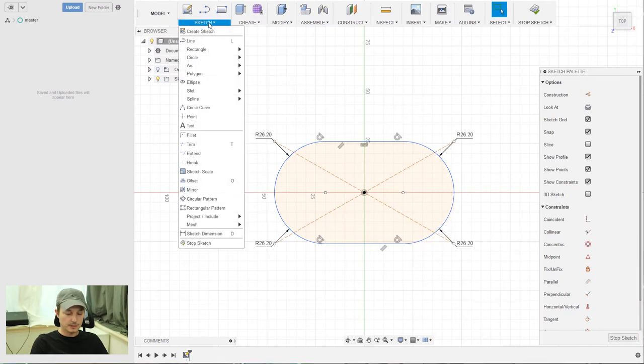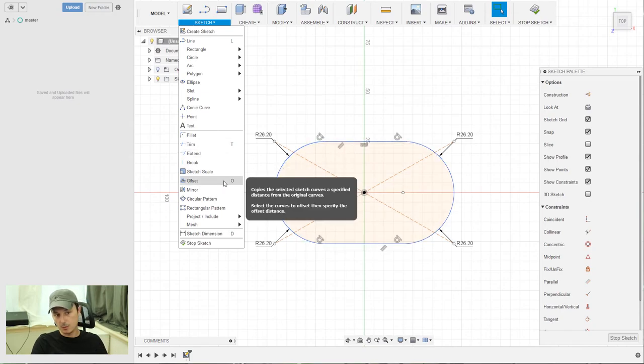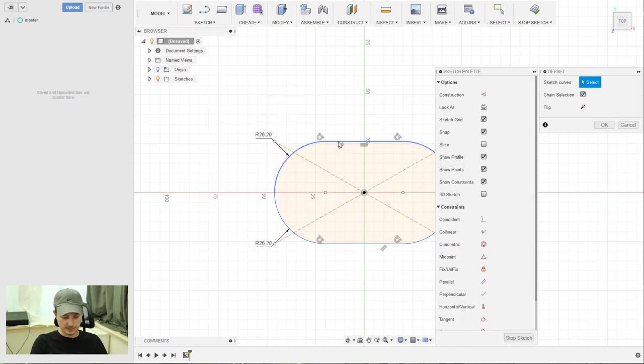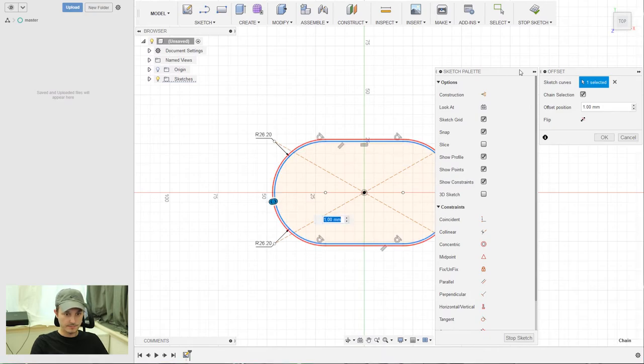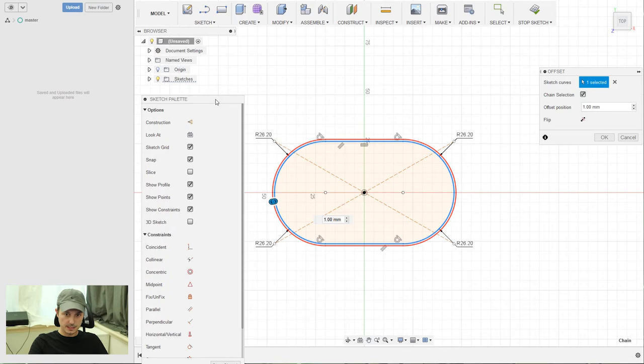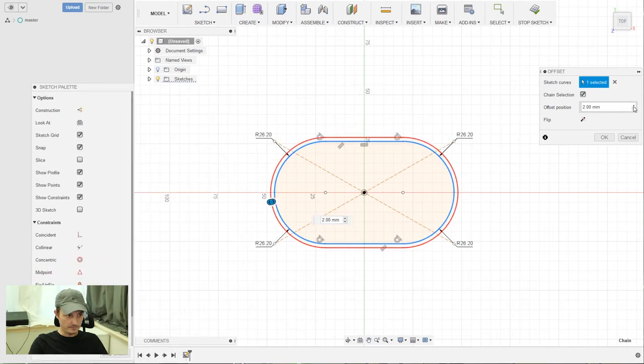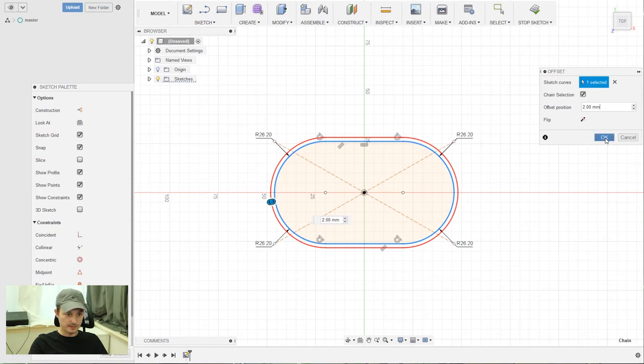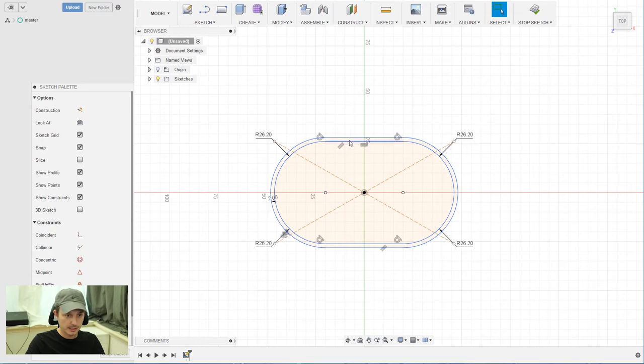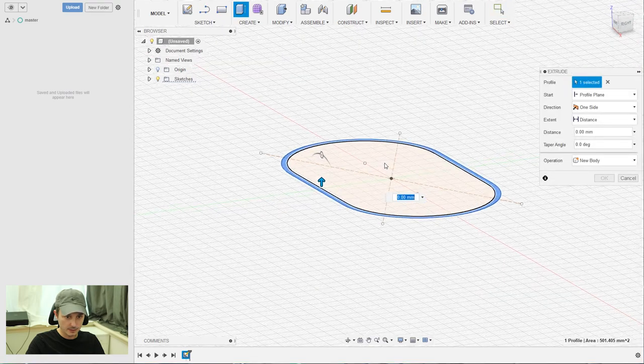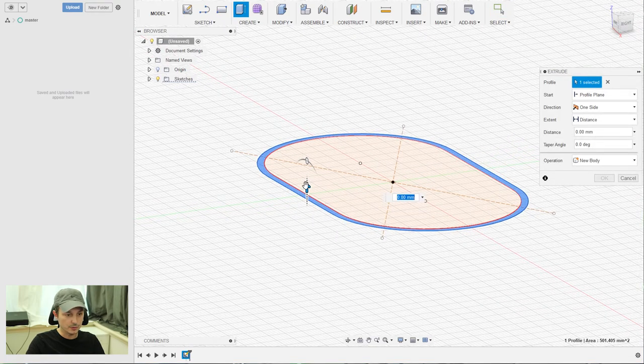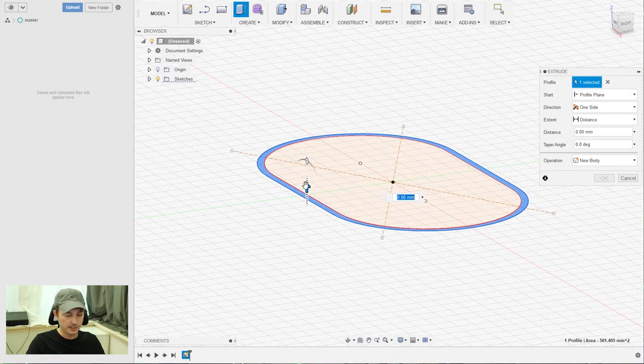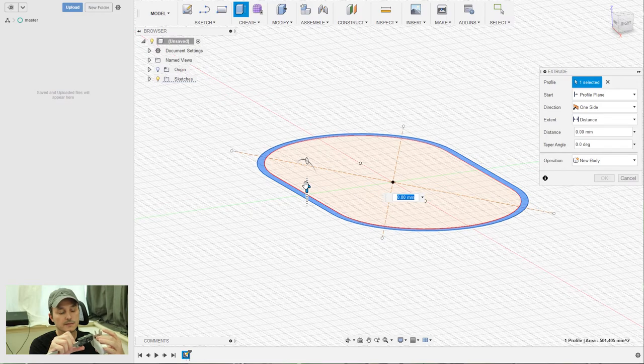So now we need to create an outline to have like the wall for the timer thing. Just press O for offset, and I think two millimeters should be fine. Okay, now we need to extrude. Just mark the outline we just created and then press E for extrude. And then we need again to measure the device - it's 24 millimeters, but I give it one millimeter more.